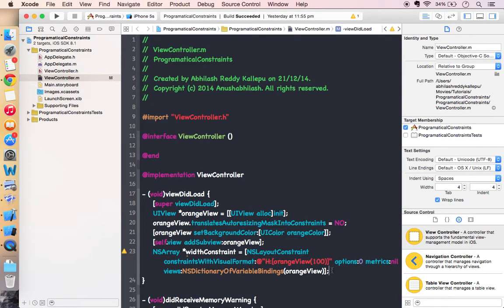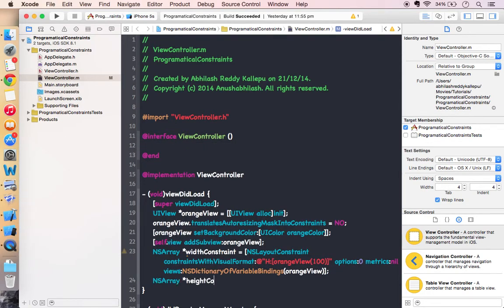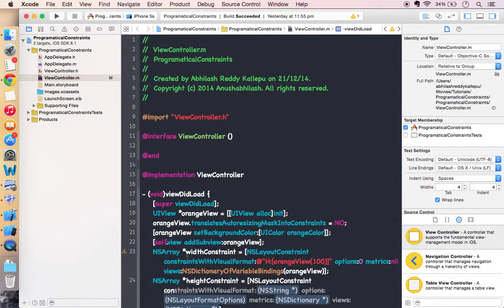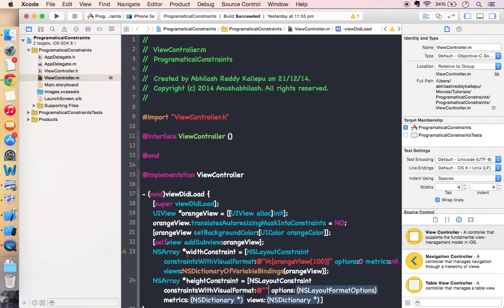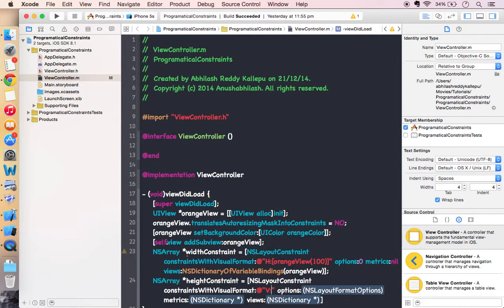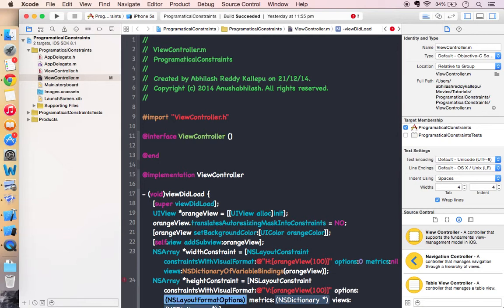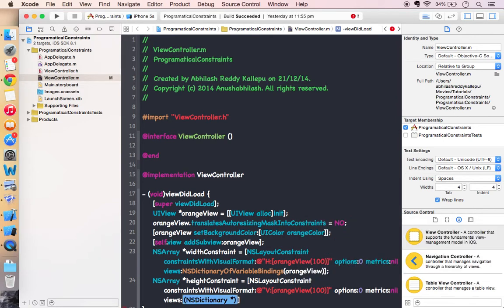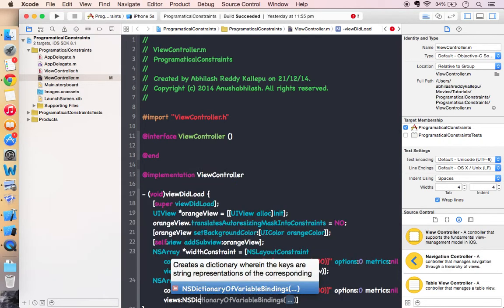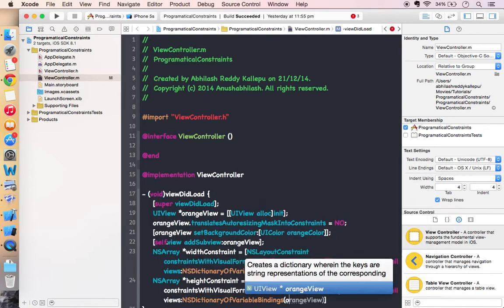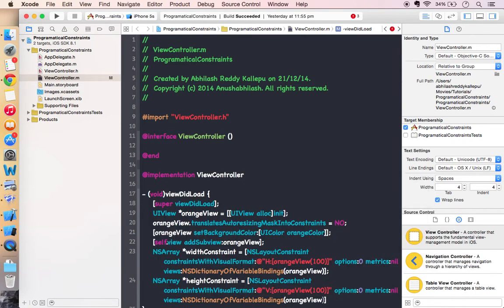And let's create the height constraint the same way. NS layout constraint, constraints with visual format. V represents the height of a view. The orange view. I want the height also to be a hundred pixels. Options are zero and metrics as nil. In the same way, the dictionary of variable bindings for orange view.